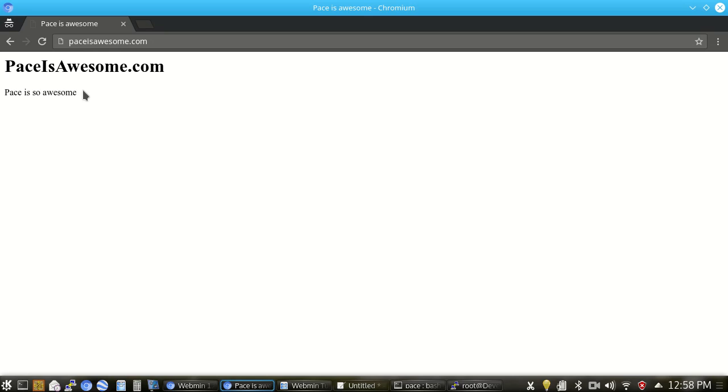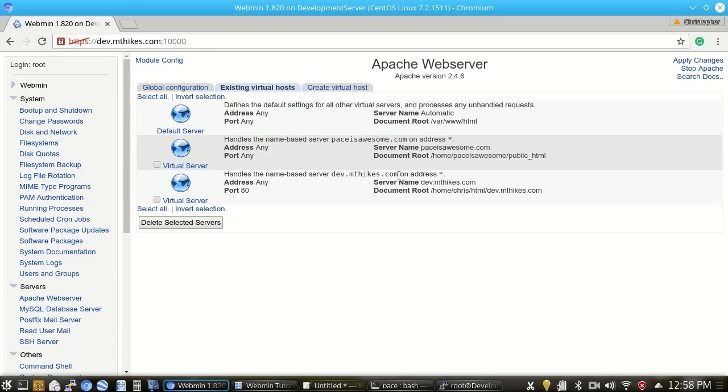So at this point with Apache, we've created a virtual host. We've created a user account for that virtual host as well. And we're serving files. So we're good to go from here. From here, we can add additional virtual hosts if we want.